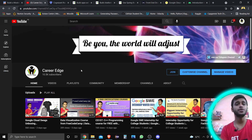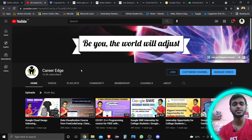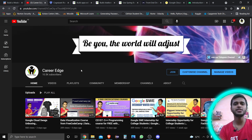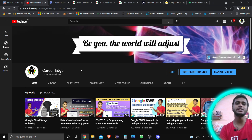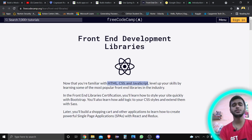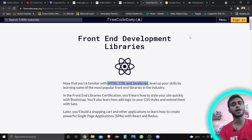If you want to get these types of things, please subscribe to the channel. If you think I'm doing great by notifying you, please share with your friends as well. Let's start — this is a course from freeCodeCamp.org, which you all know.